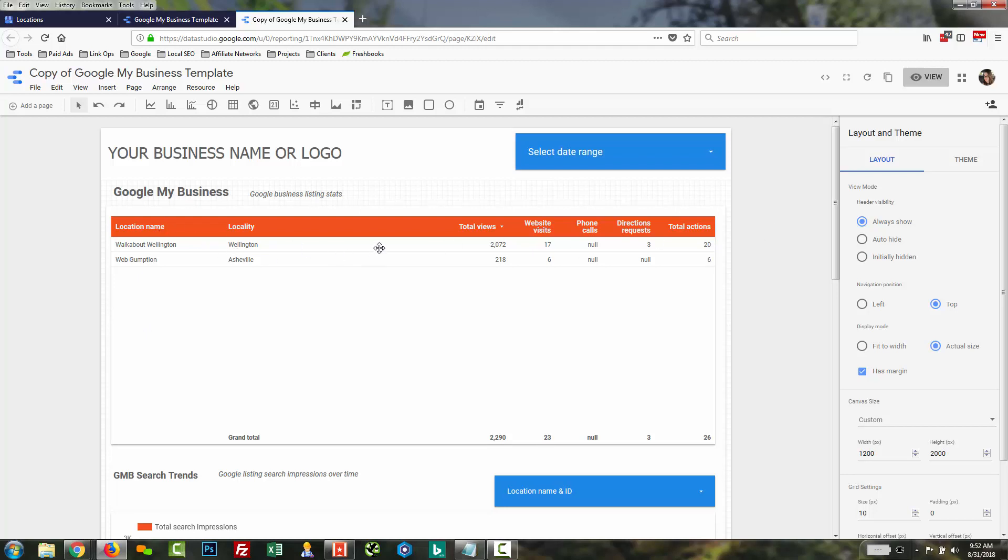We're not really covering all the Data Studio features, but there's tons of ways to customize this data, pull other metrics. Some common metrics that we might pull are the number of reviews we have or average review rating. But all really cool stuff to show your clients or to track a lot of locations or even just a few locations all in one place and get that real-time reporting. Hope this is helpful. Comment below with any questions. Good luck.